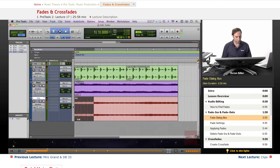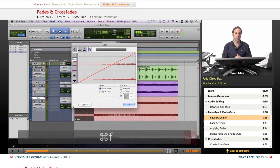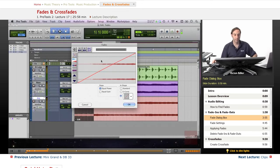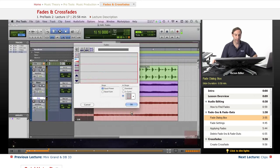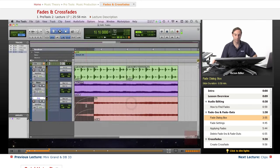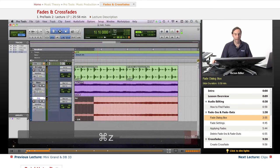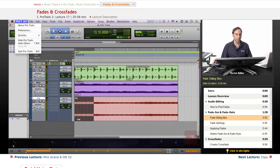If I select an area and press Command+F, I get the Fades dialog box with a couple of options where I can decide what kind of fade I want. I can choose different fade shapes - let's say this one - and press OK, so I get a different kind of fade. Those shapes can also be set under Preferences.